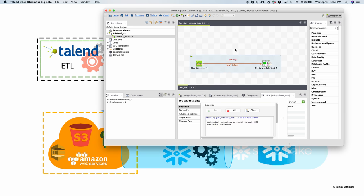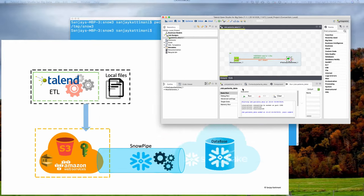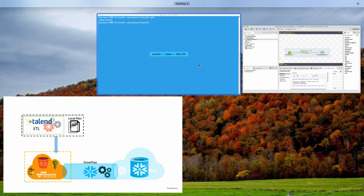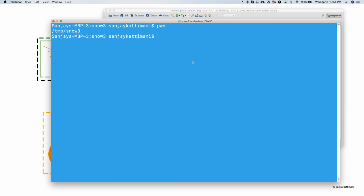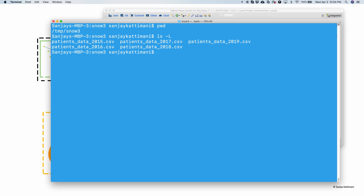Save it. Run. The file is created with million records. Let's verify that.